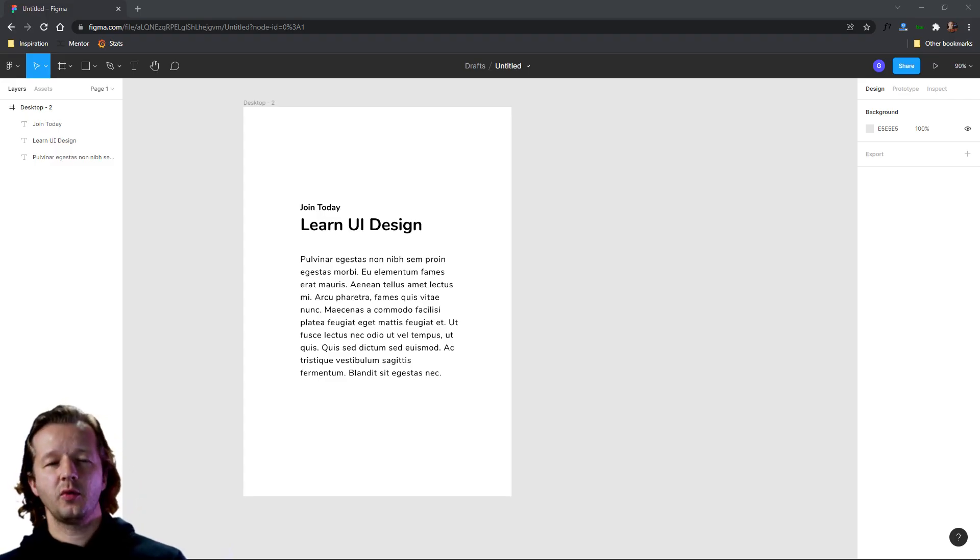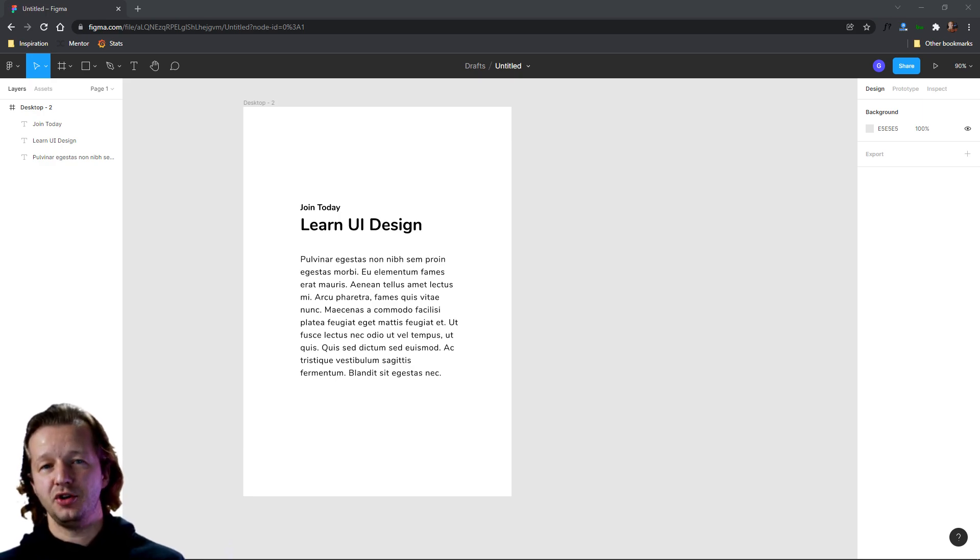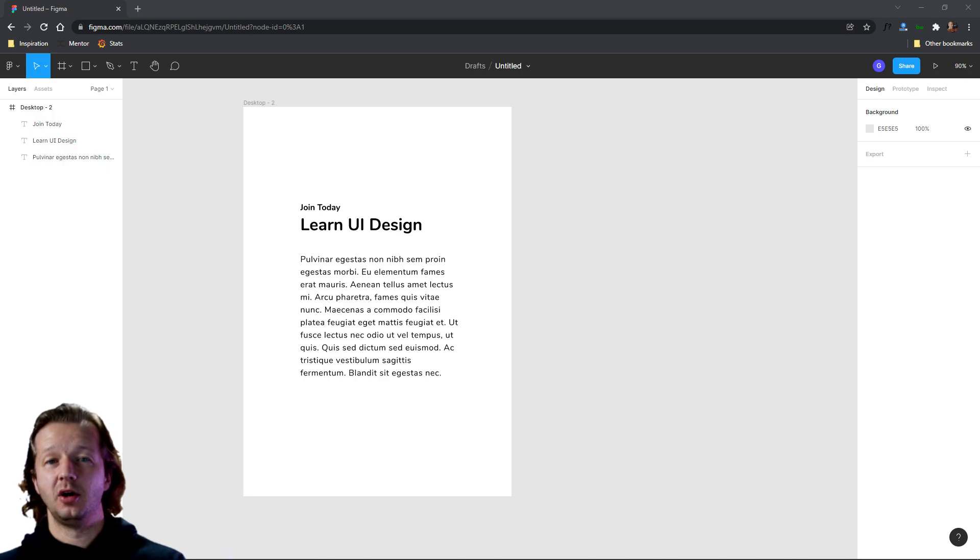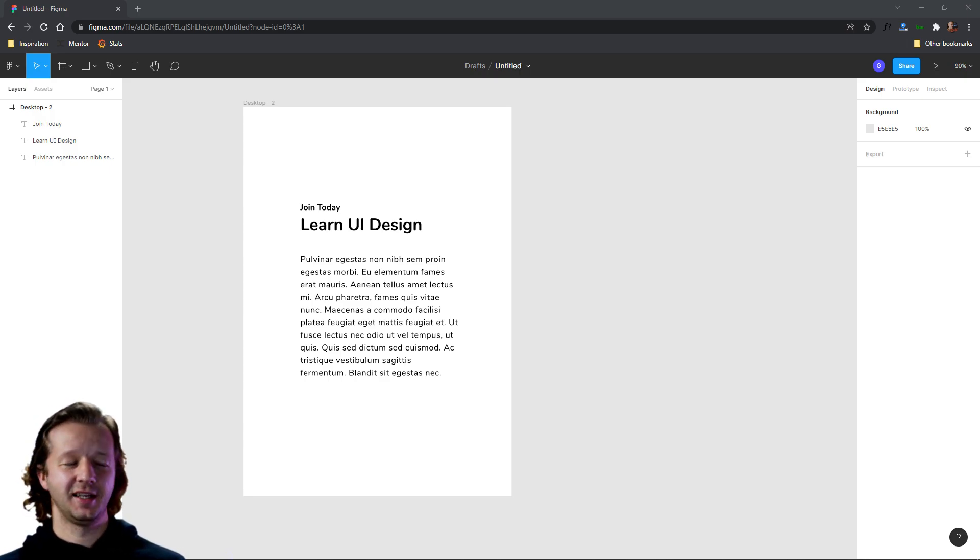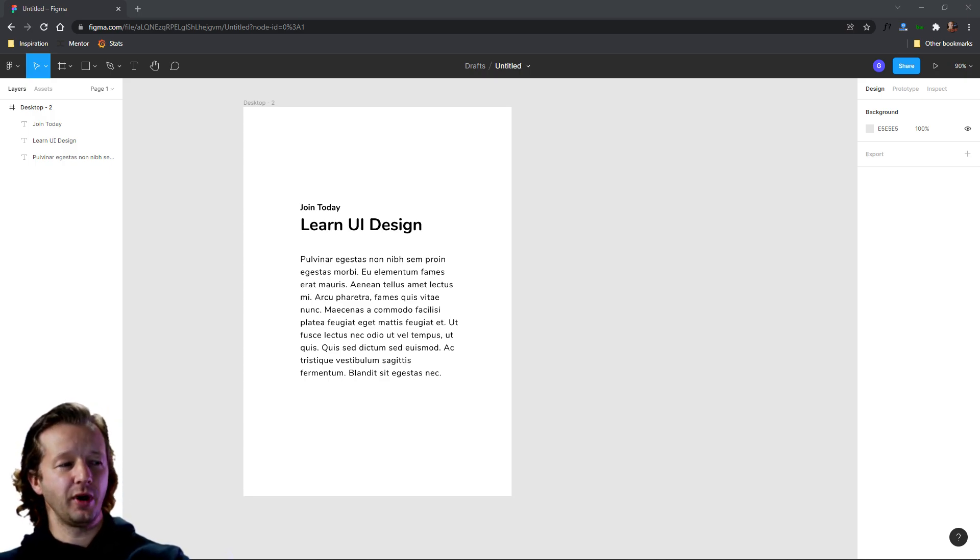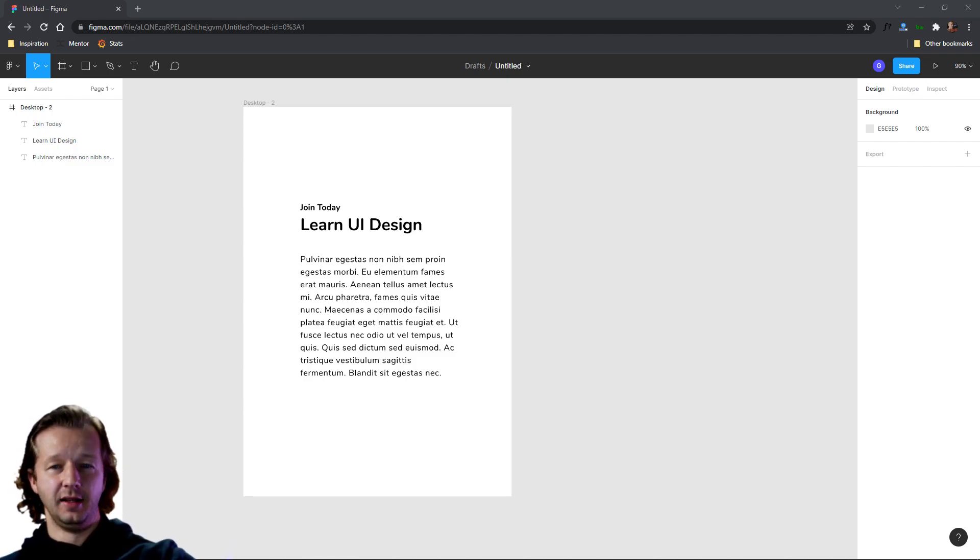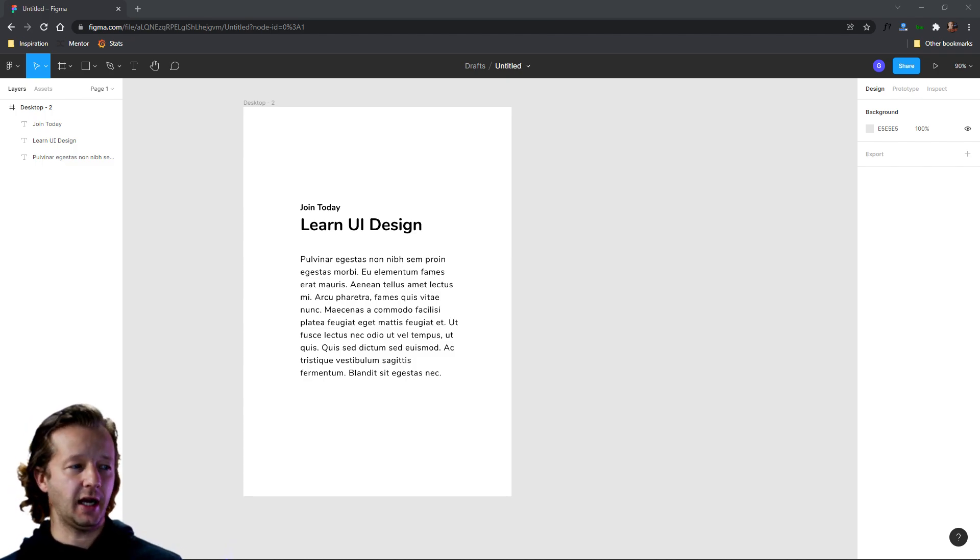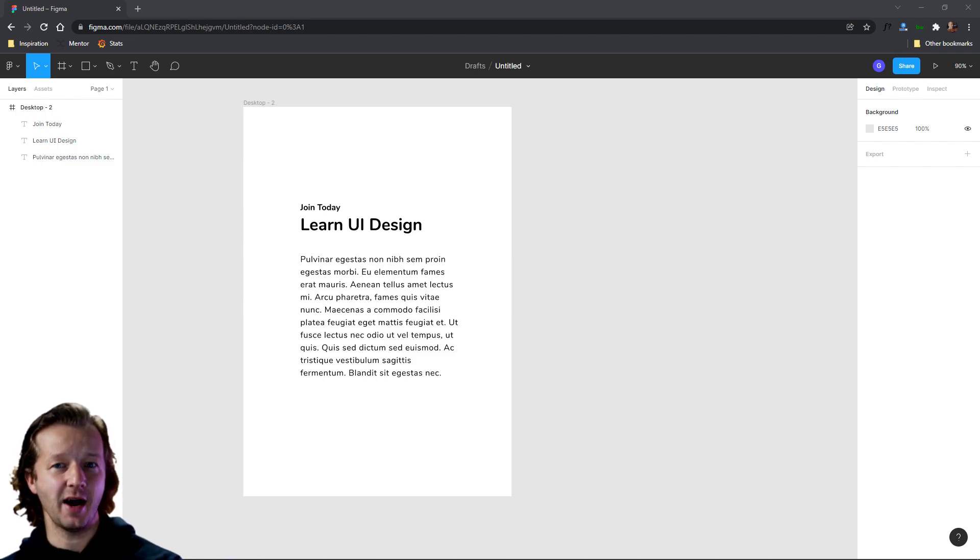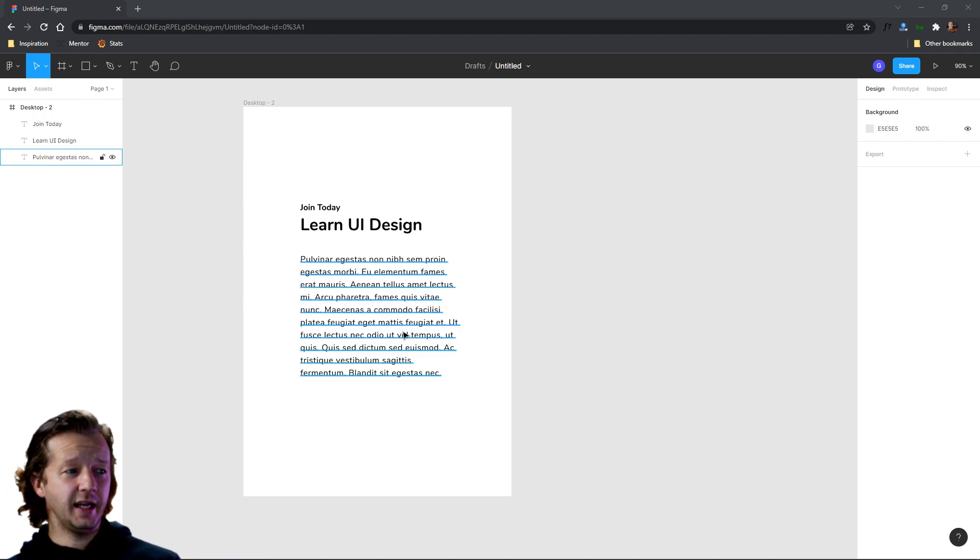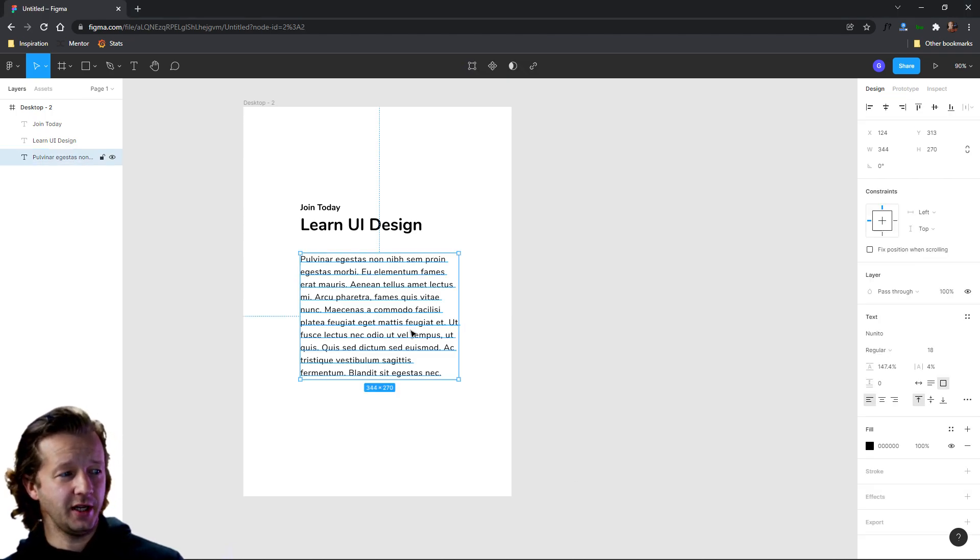All right, so before we begin about ways to effectively use tracking or letter spacing, I want to talk about a way which not to use it. And this is an example right here. So what exactly looks off or wrong about this particular design? I'll give you a second to think about it. It is this right here.